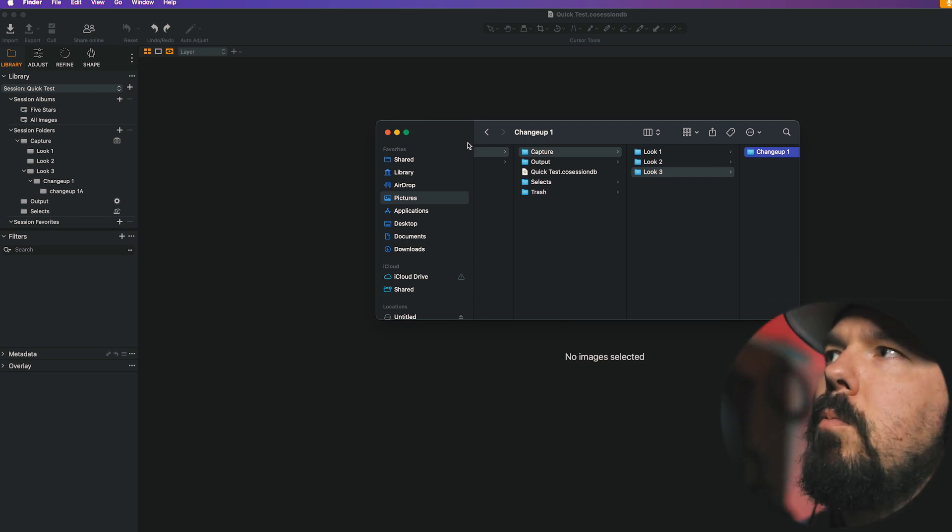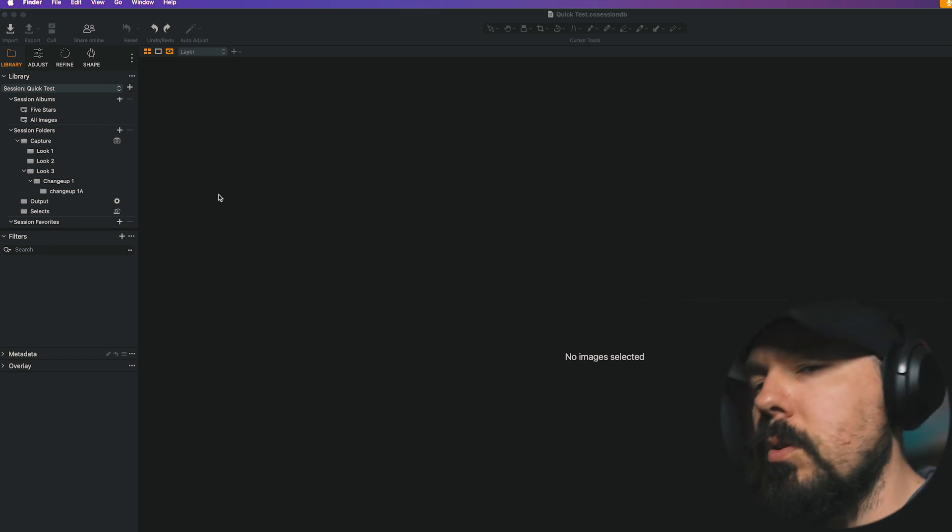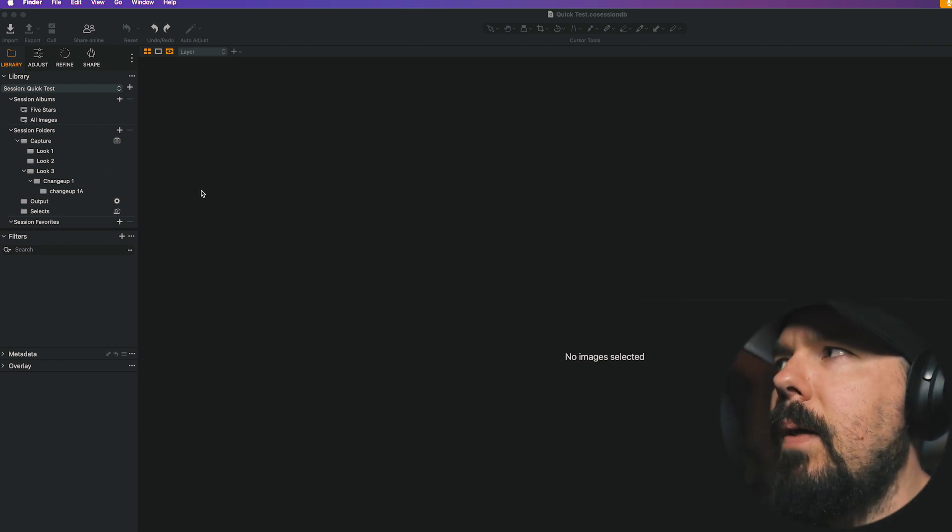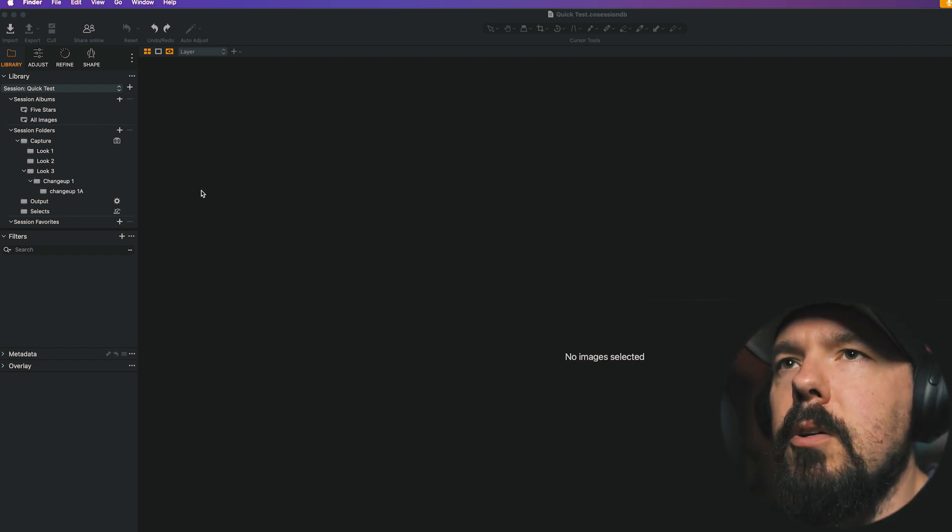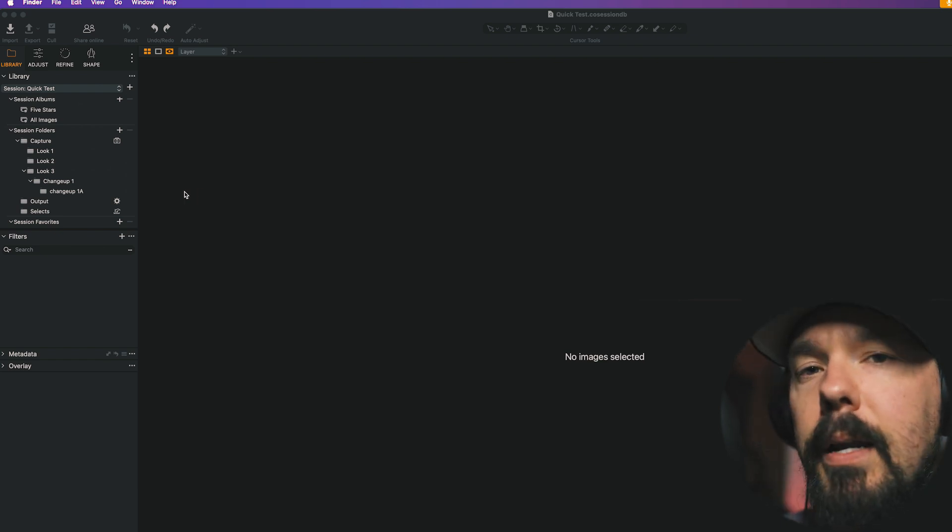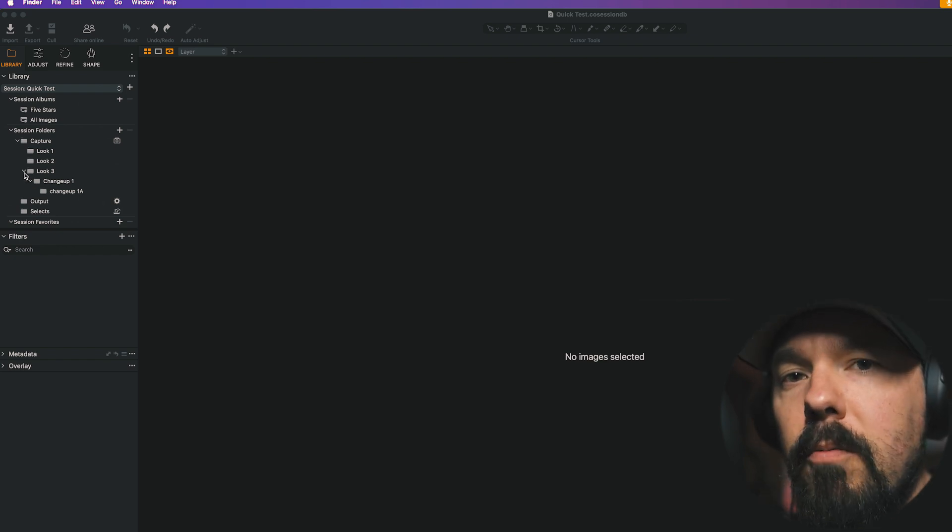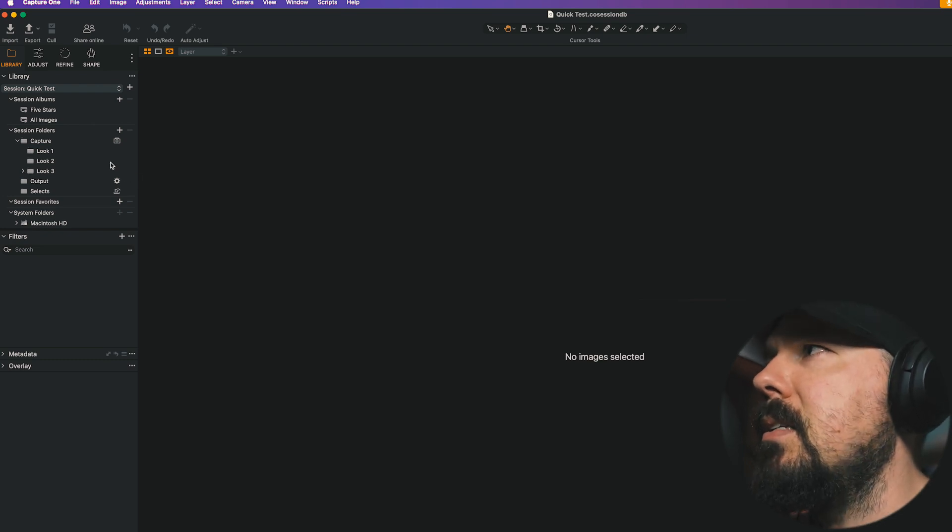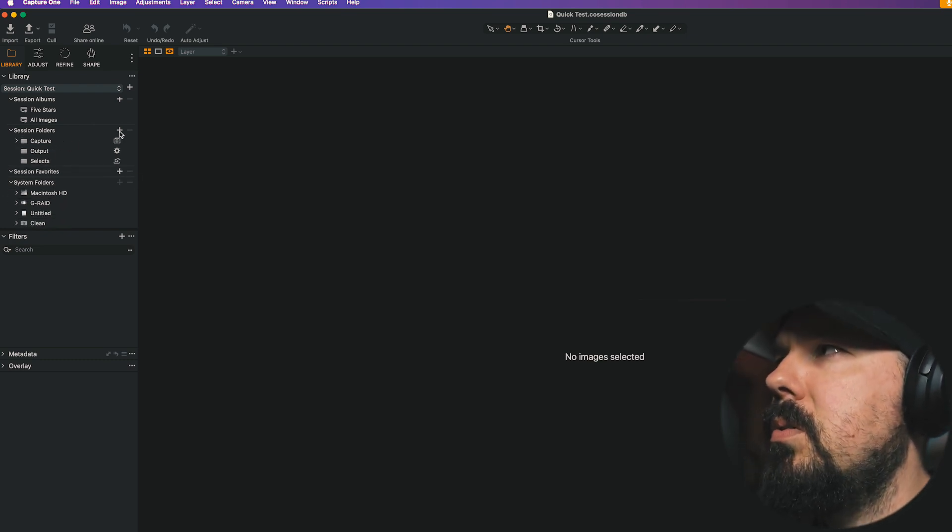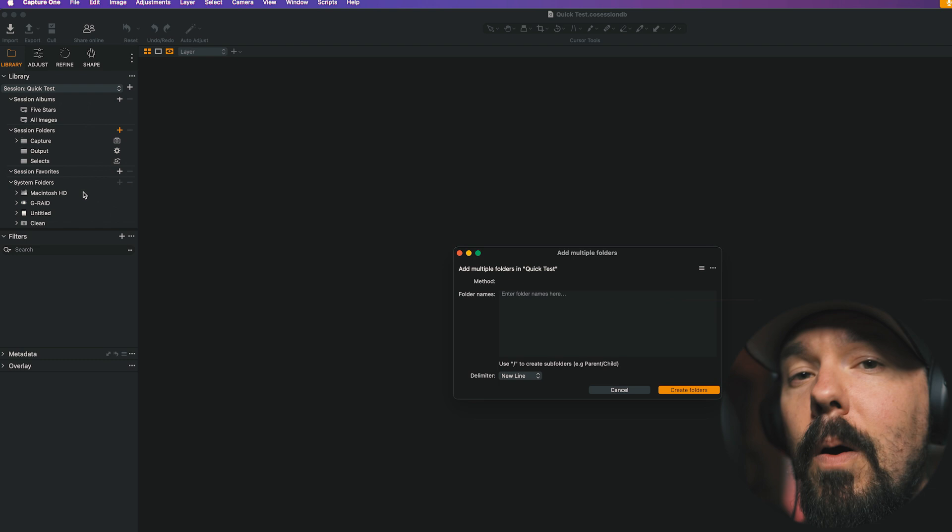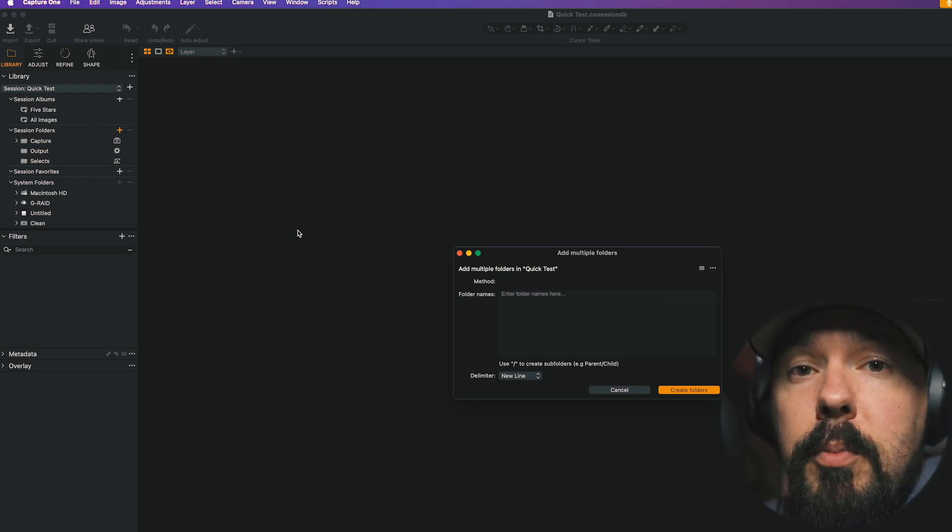I like having a Capture Folder empty so that if we needed to quickly shoot into something, it made some sense. This is fine. I don't mind this at all, actually. But it is a slightly different way of working than the way I would work before. What I would probably do now is, instead of using the Session Builder, I would probably just use the Add Multiple Folders button here and do what we did previously and have them alongside Capture Selects Output and Trash. But that's just my personal preference.